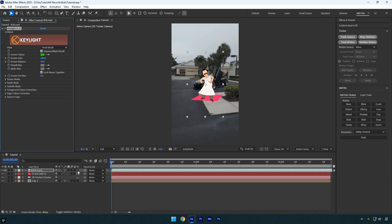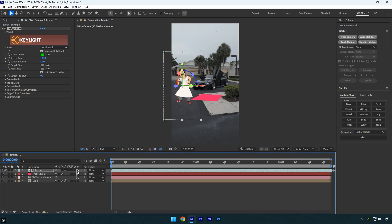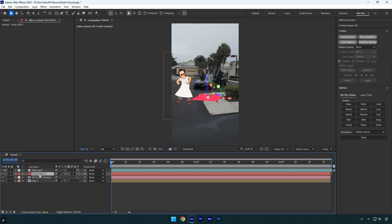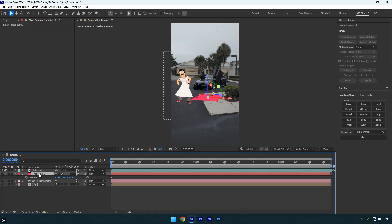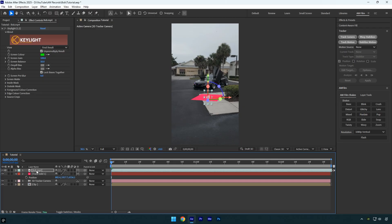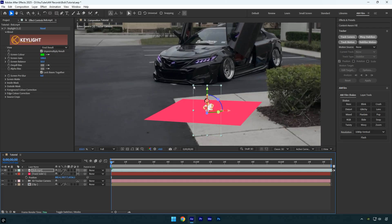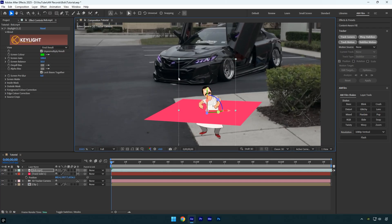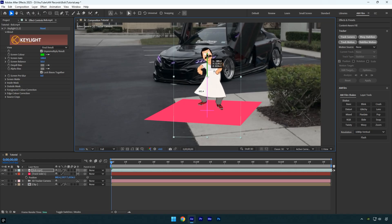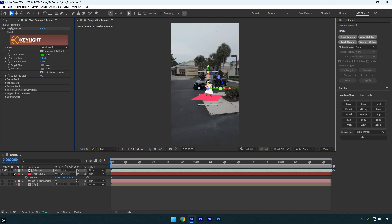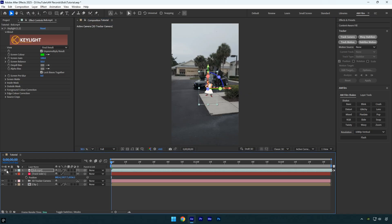Next enable 3D on the bob layer. To lock him into the scene, select the track solid layer, press P to reveal the position. Copy it, then select bob and paste the position onto him. Now adjust the scale and position until bob sits perfectly in the scene. Once you're happy, disable the track solid layer since we don't need it anymore.